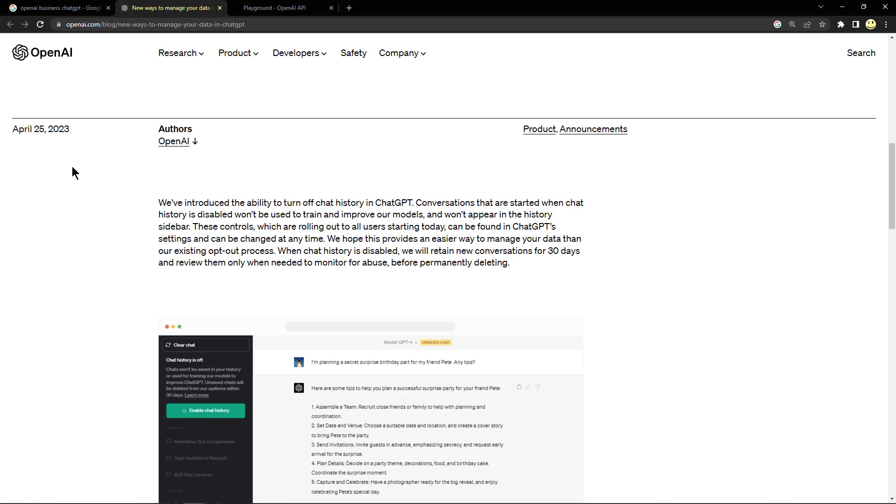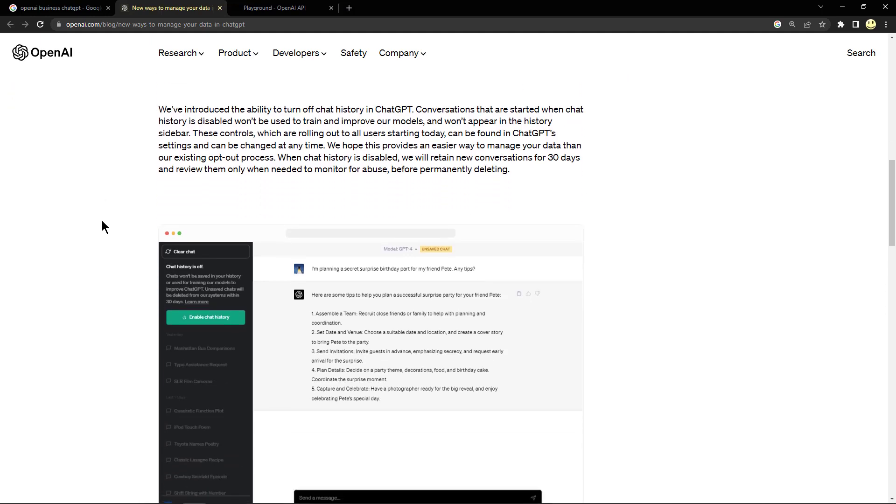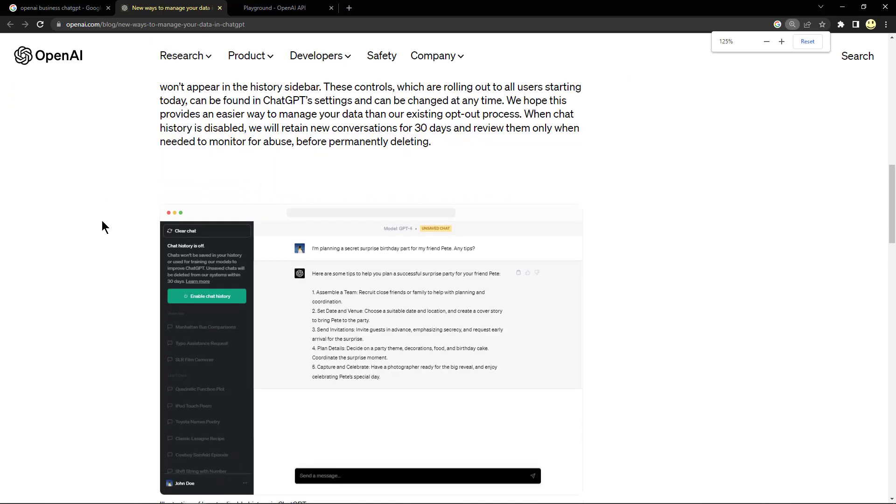Conversations that are started when chat history is disabled won't be used to train and improve their models and won't appear in the history sidebar. These controls, which are rolling out to all users starting today, can be found in the ChatGPT settings and can be changed at any time.